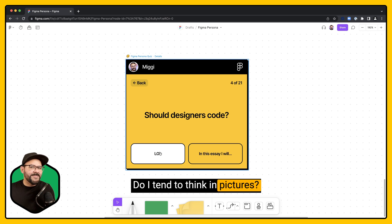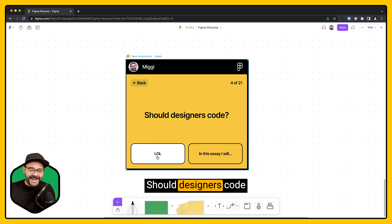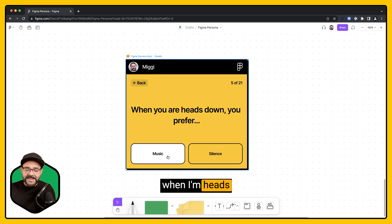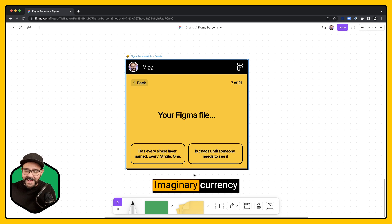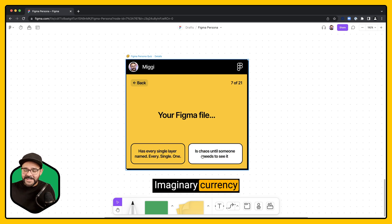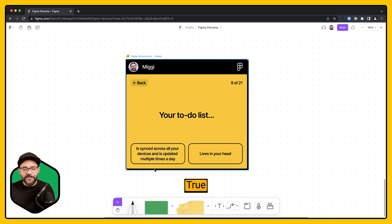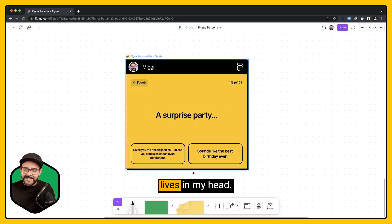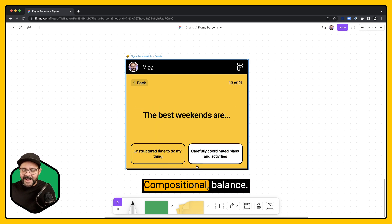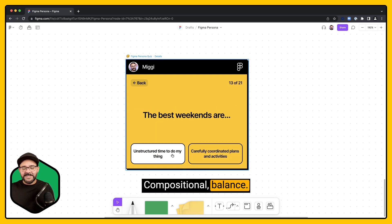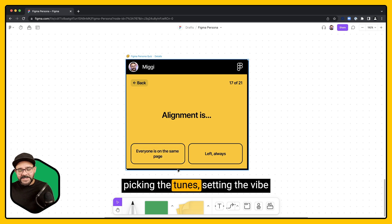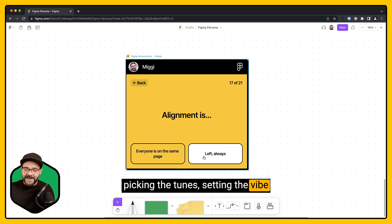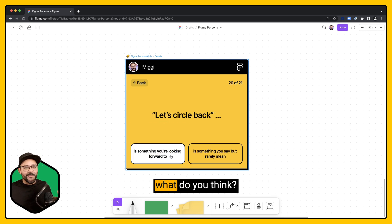Do I tend to think in pictures? Should designers code? When I'm heads down, I prefer music. Imaginary currency is chaos? True. Lives in my head. Makes me feel alive. Compositional balance? I'm going to hide. Picking the tunes? Setting the vibe? Left always. What do you think?